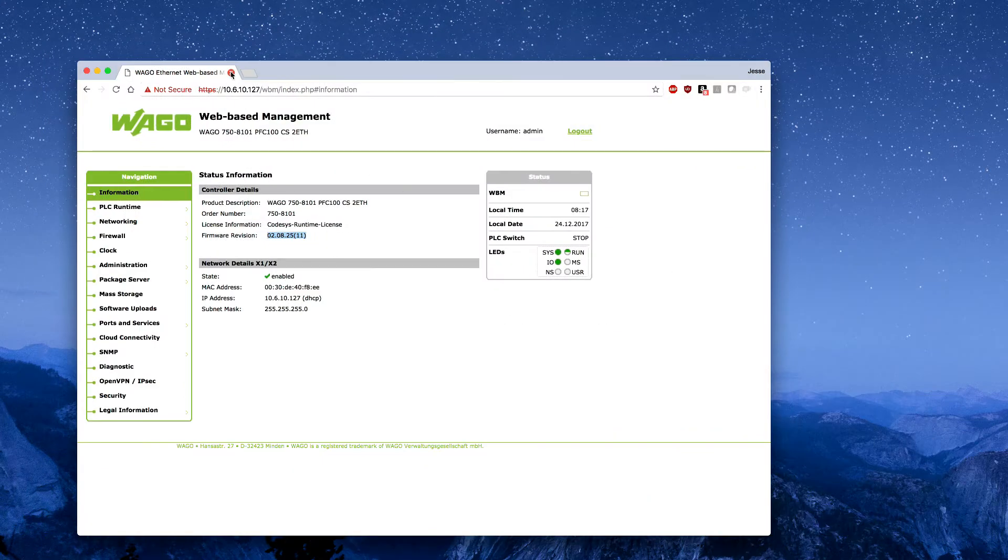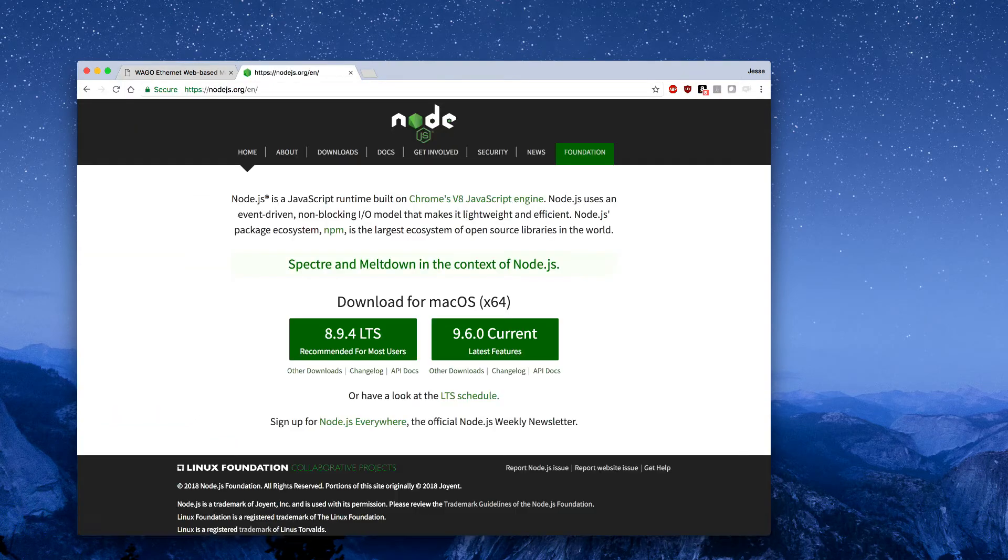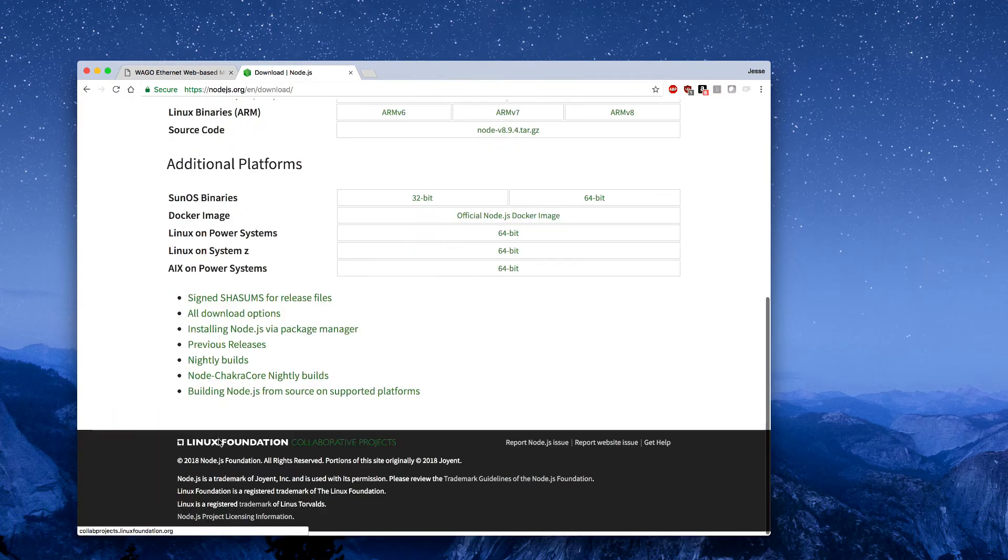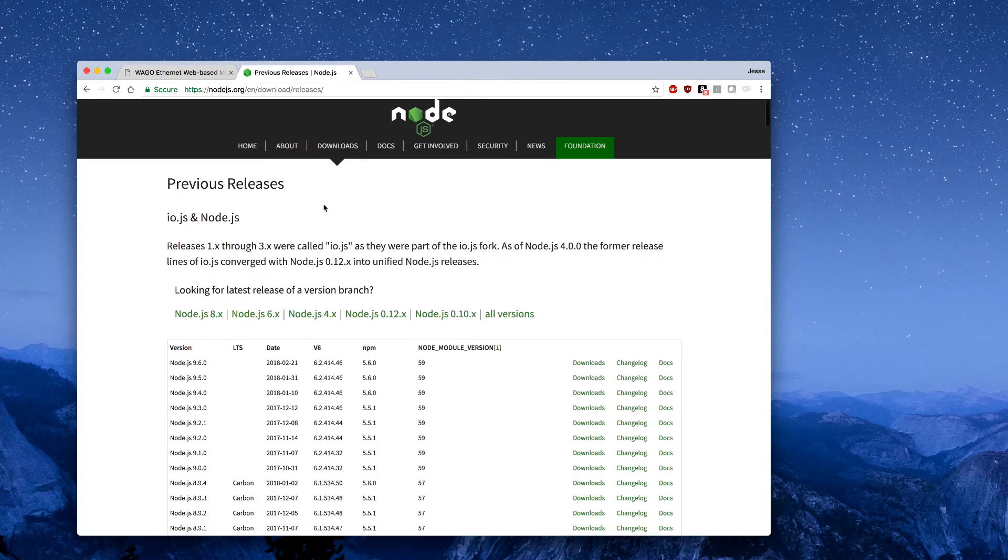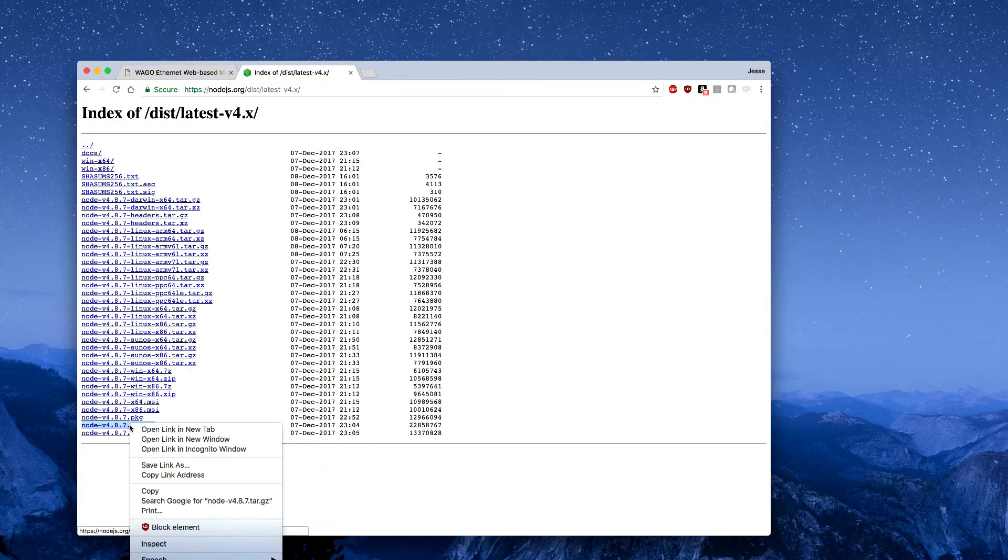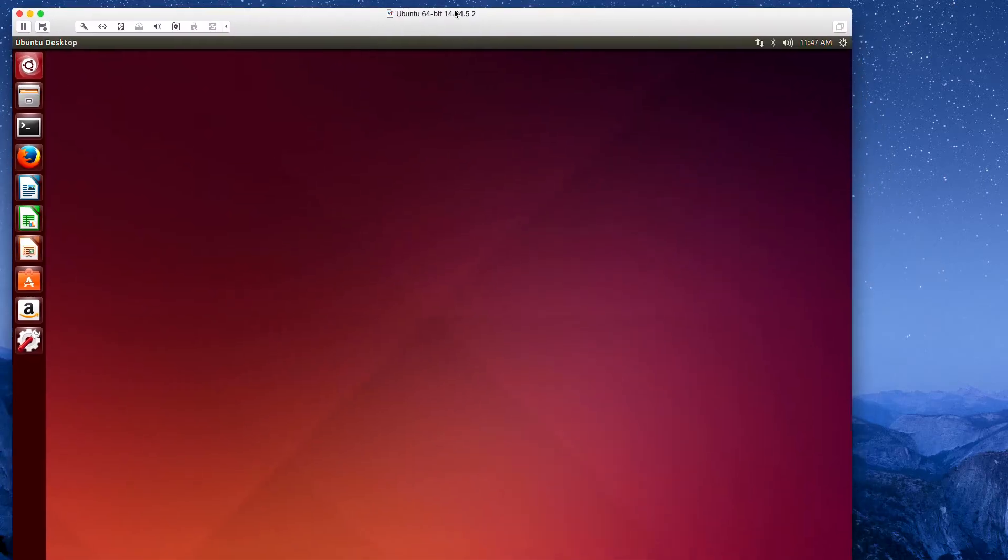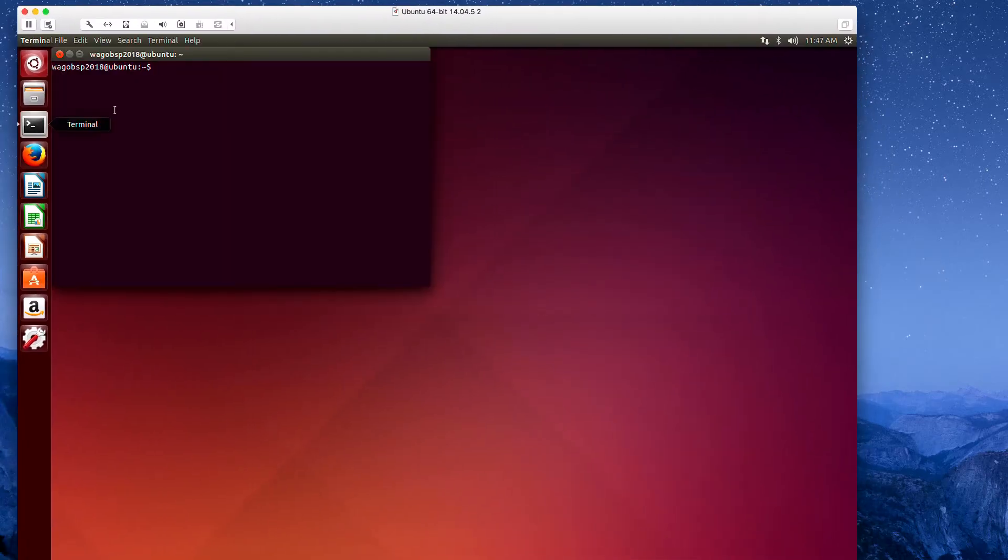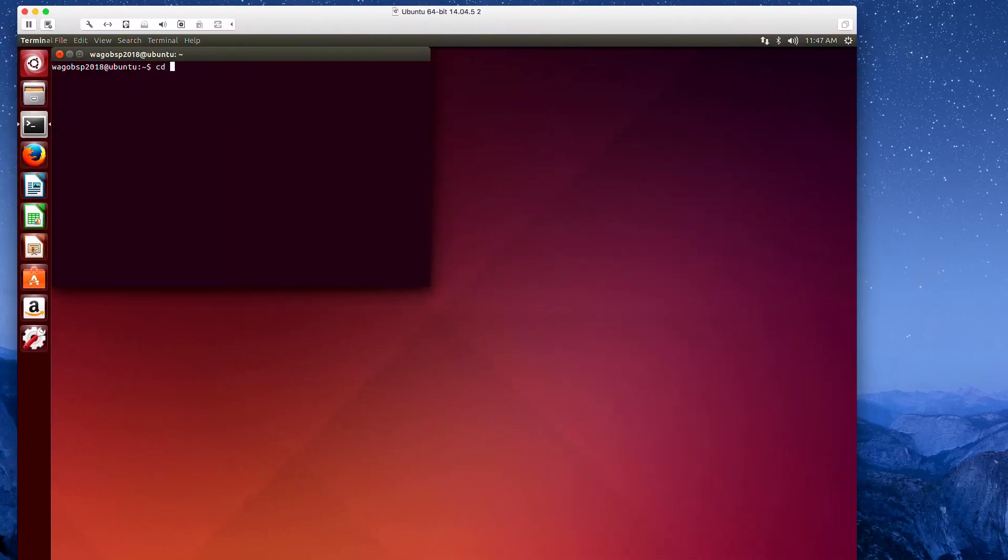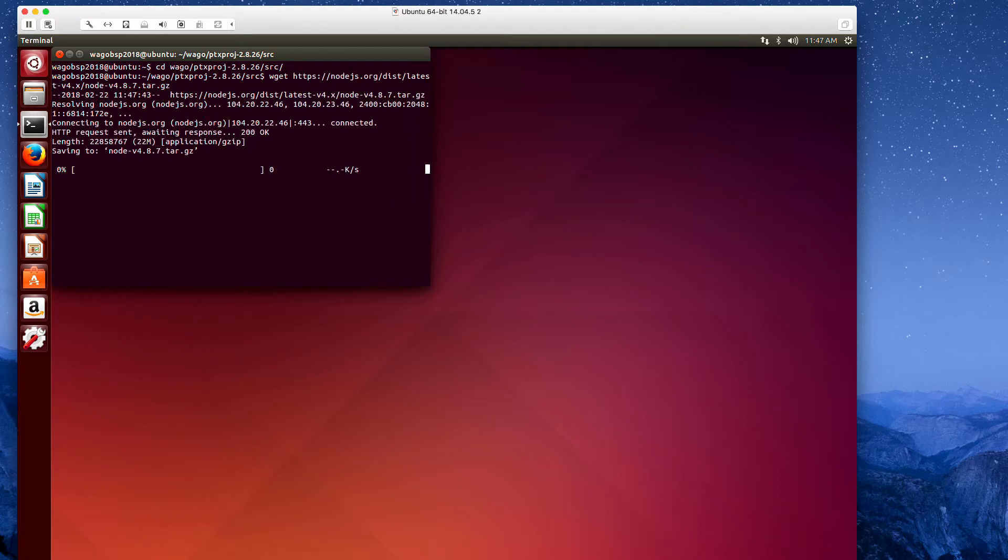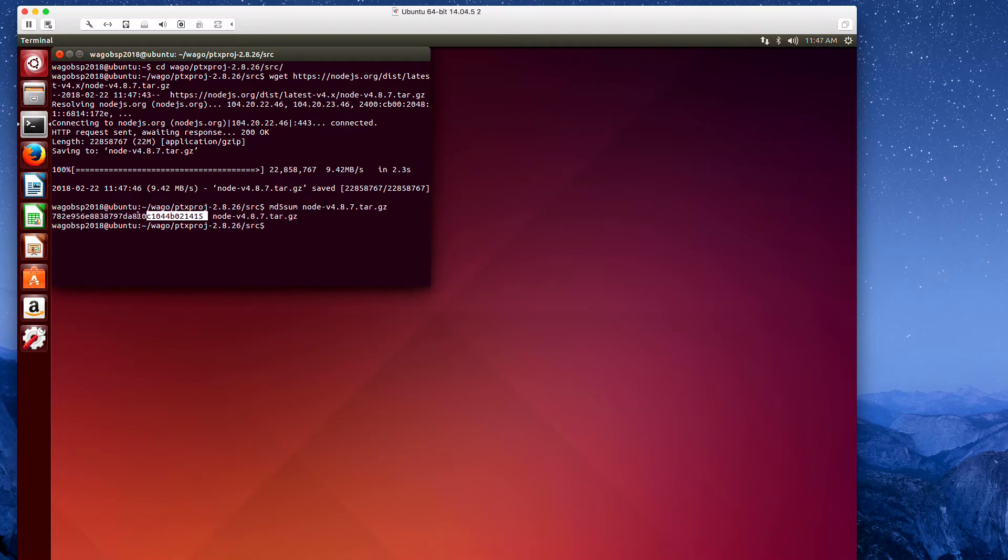Next, I need to download Node.js. We'll do this inside the BSP, but I'm going to grab the link on my main machine. I'm going to install Node.js version 4.8.7. Copy the link there and now I'll go into my board support package enabled Ubuntu virtual machine. I'm going to navigate to the source folder in the PTXDIST and execute a wget with the link I copied. I also need the MD5 sum, so I'll get that here as well.